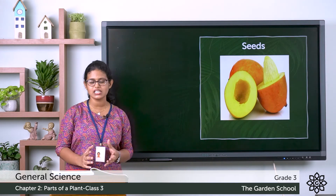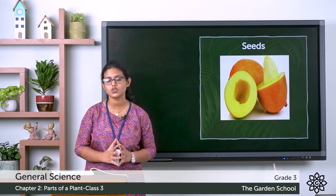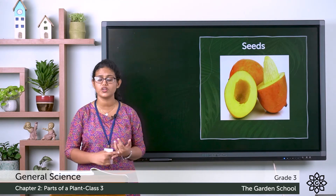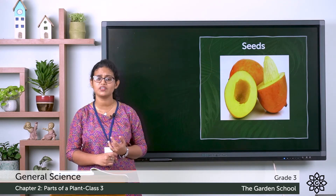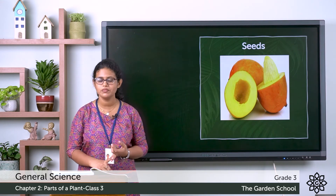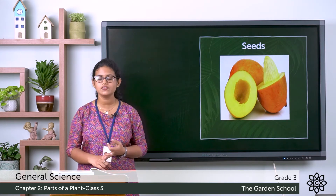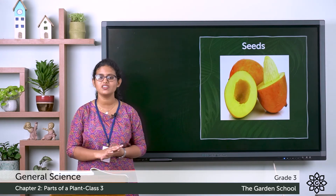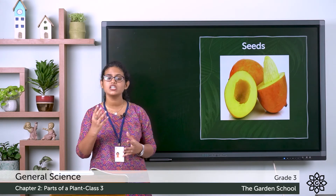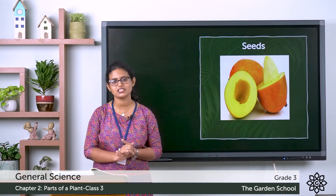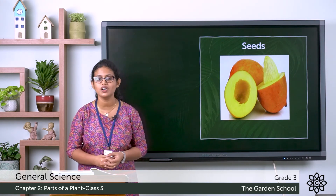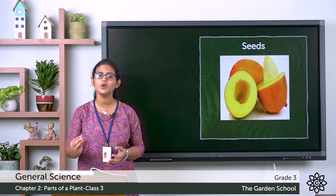So these are the different parts of a plant. Which are the different parts of a plant that we have discussed? Root, stem, leaves, flowers and fruits. And fruits have seeds in them, and the seeds grow into a new plant.